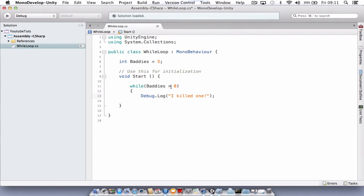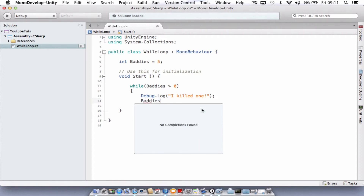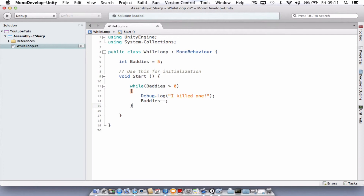It's going to run this for as long as baddies is greater than zero. Since it's got five, it's always going to be greater than zero, so it's going to run forever. So we need to put in another piece of code to tick down baddies — type in 'baddies' then 'minus minus semicolon'. That takes one away from baddies each time it loops. Don't forget to close off your curly brace, then give it a save.